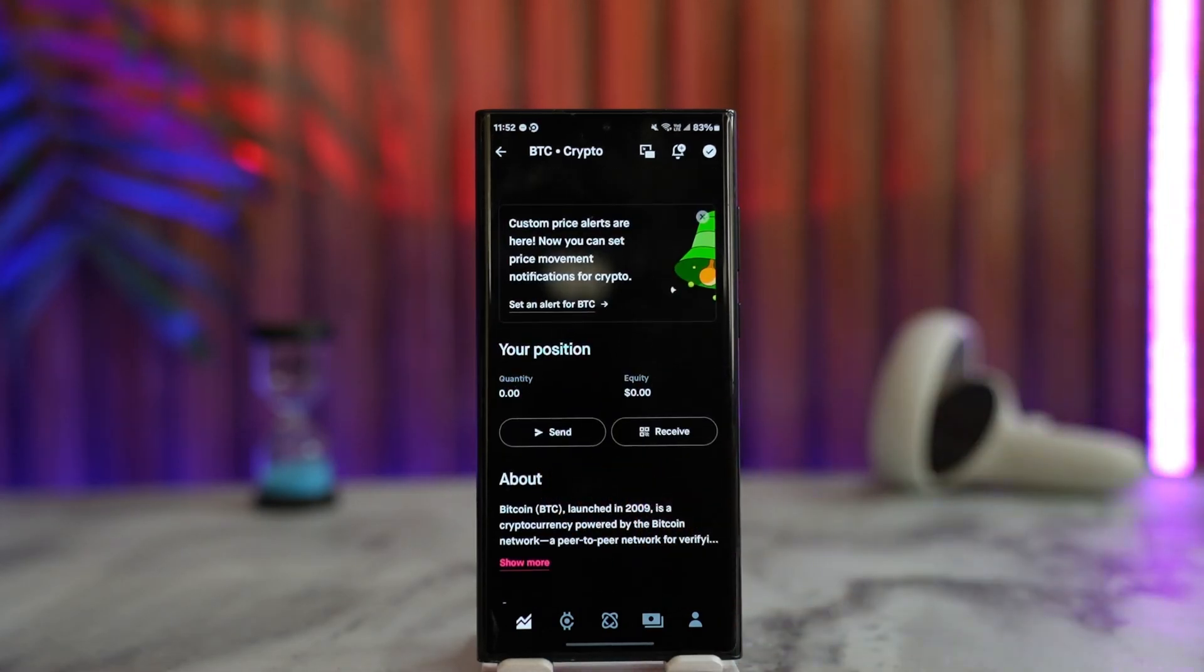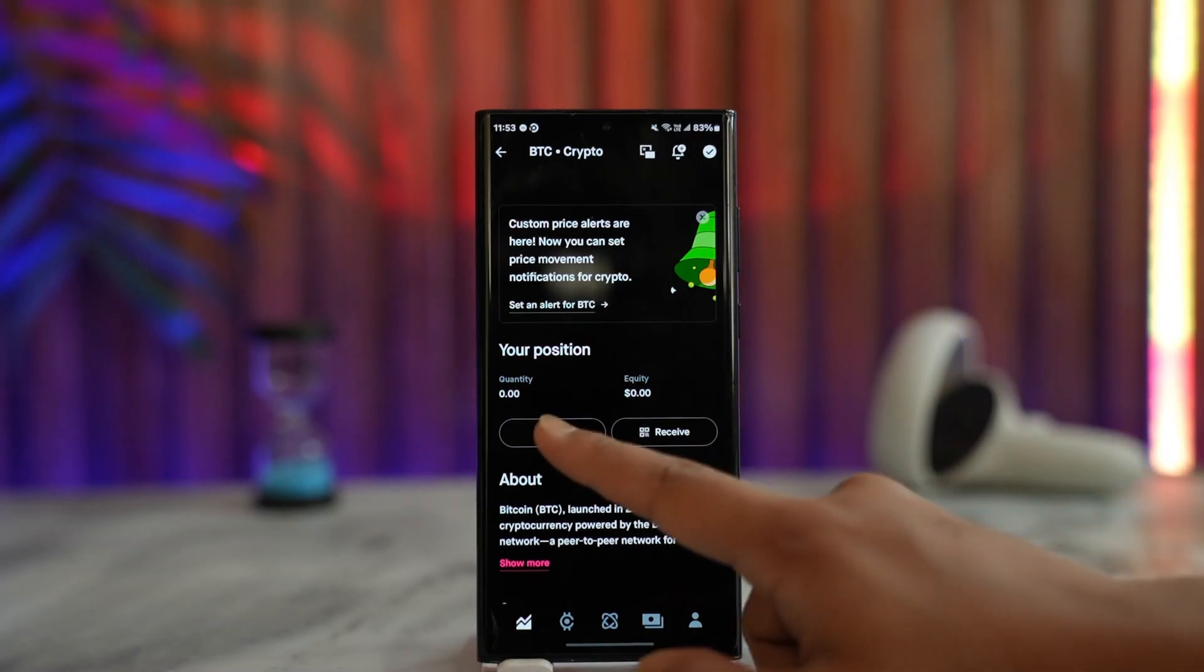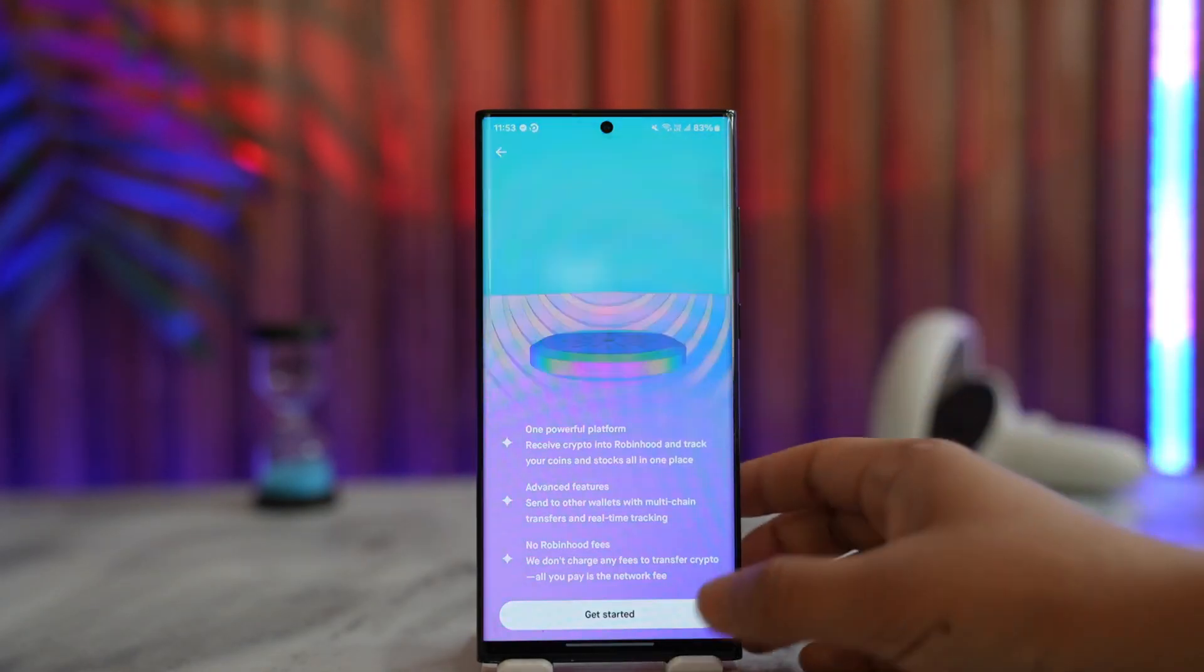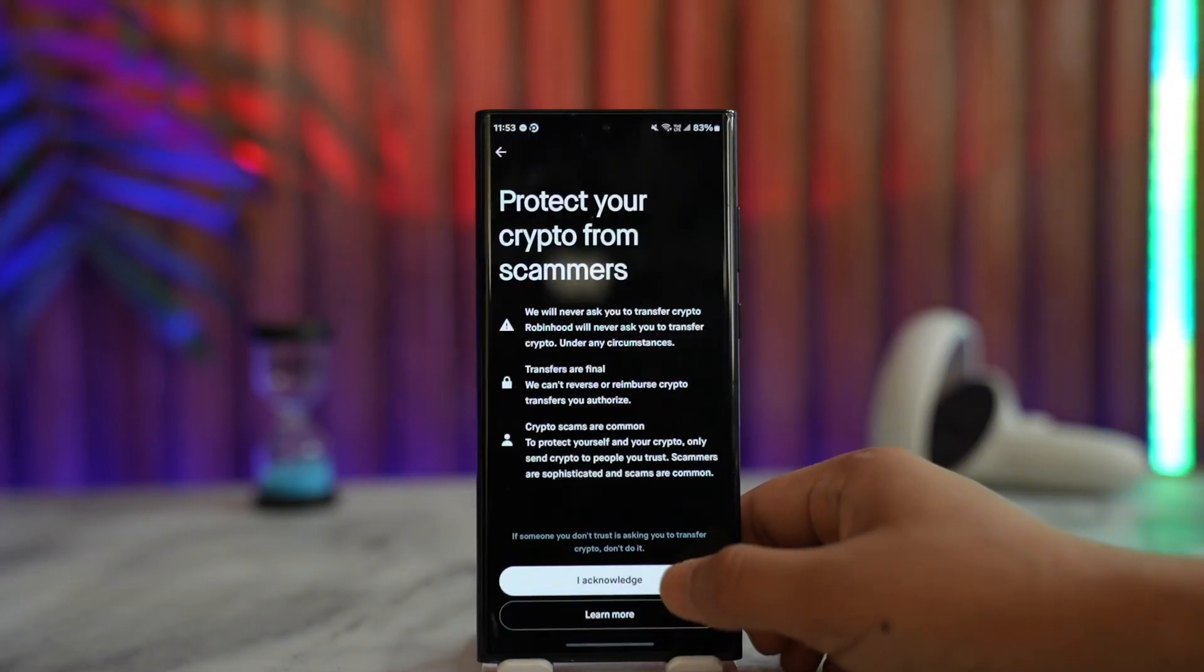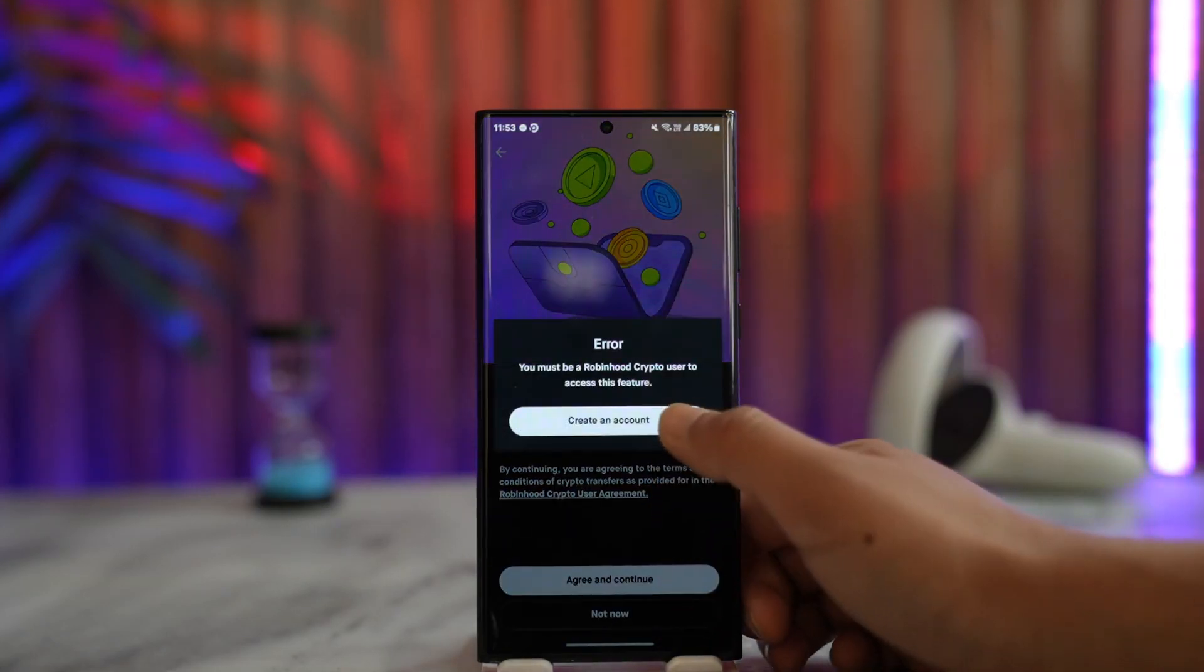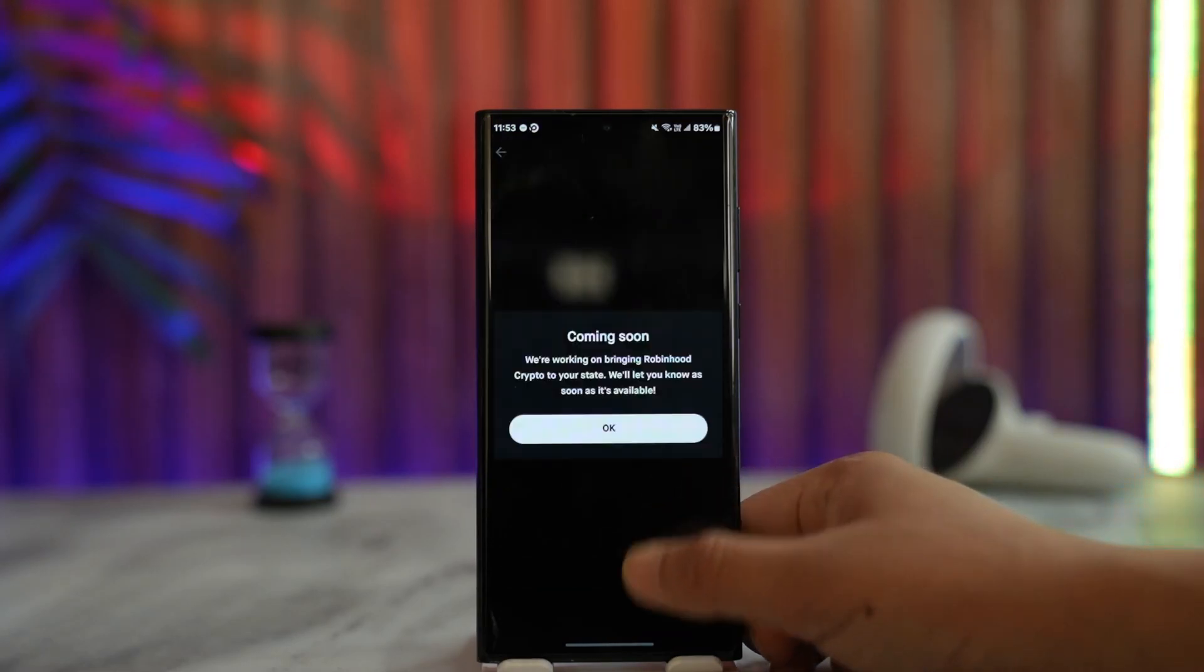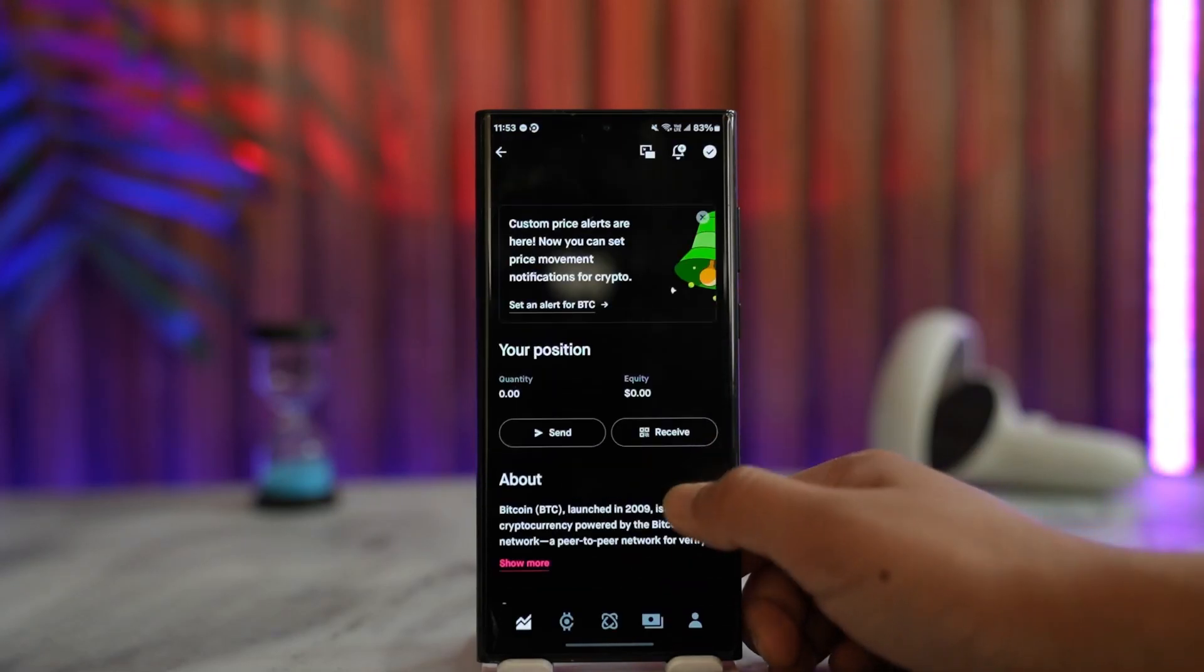To send crypto to other people on Robinhood or to any external wallet address, tap on 'Send'. Then tap 'Get Started', acknowledge and accept the terms and conditions. You'll need to create a Robinhood crypto account, then tap 'Continue'.